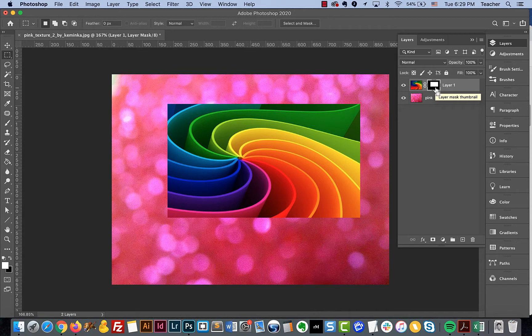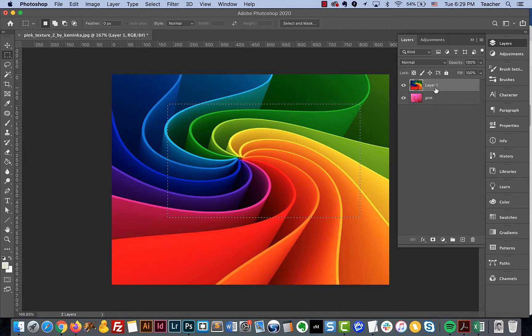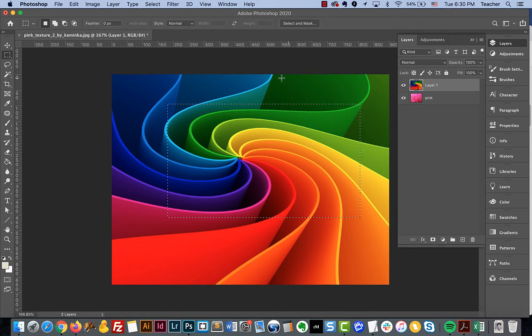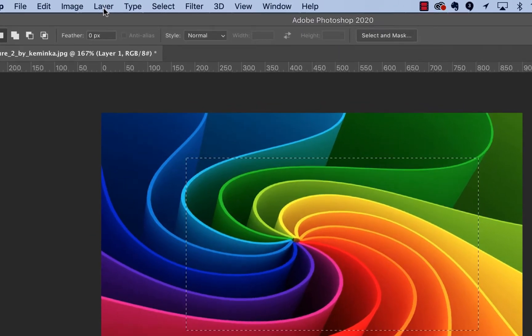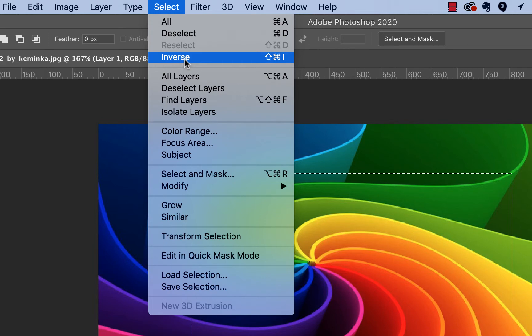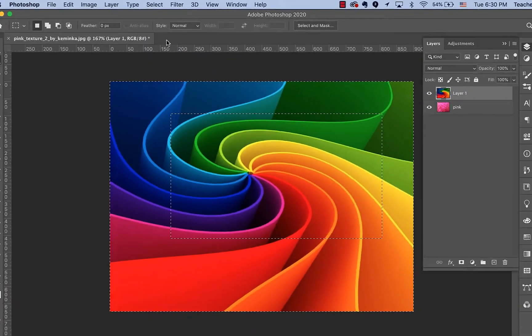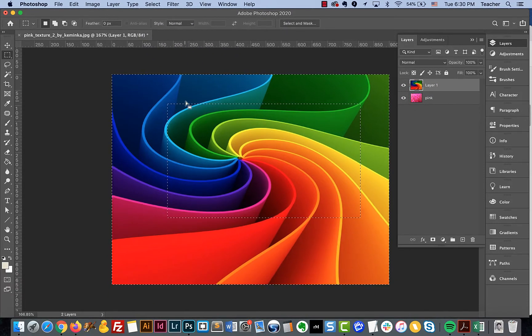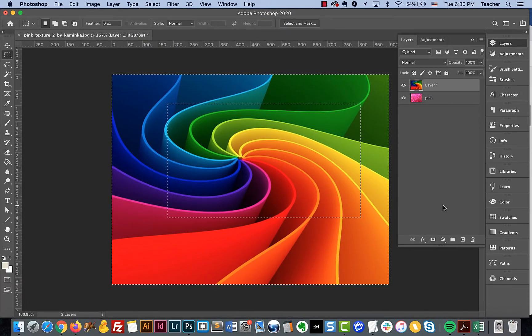In some instances, you may want to be able to invert the selection or invert the mask. I'll show you several different ways that we can do this. The first way is to go up to the Select menu and choose to inverse your selection. You'll notice what happens is the selection is the opposite.